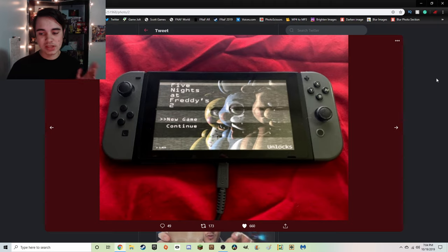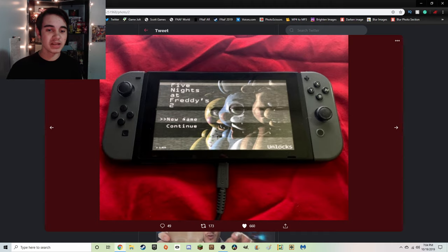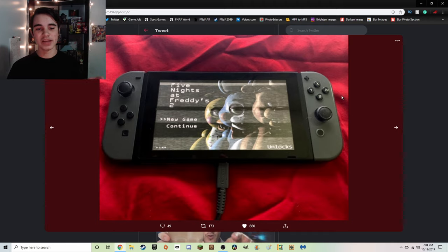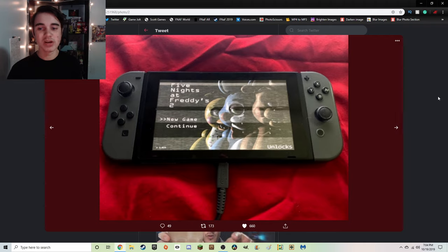We don't have any controls in this screenshot, but of course, we can speculate. I'm guessing we use this joystick to move up and down, and then A to select a new game or continue. Really not that complicated.